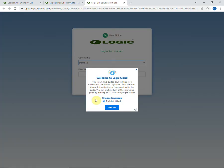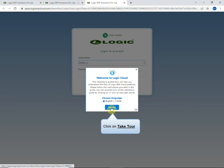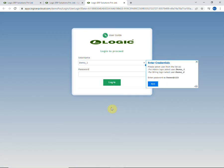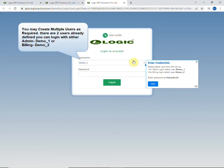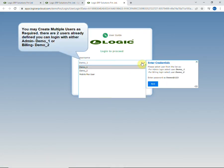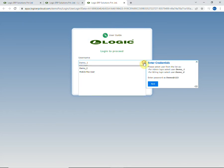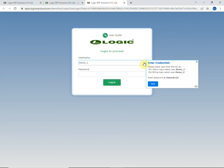Welcome to Logic Cloud. You can choose language as per your convenience. So let's begin. You can create multiple users as required. Here two users are already created. We are going to login with demo_one and enter password as demo@123.